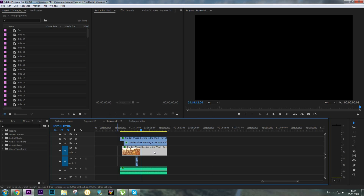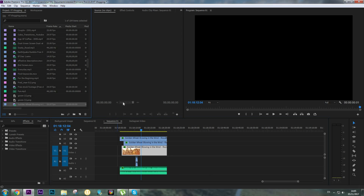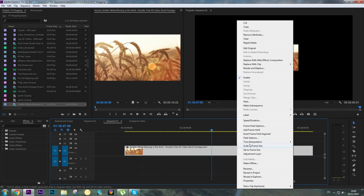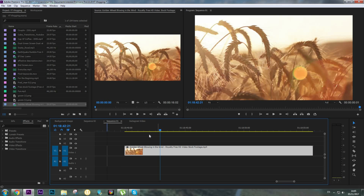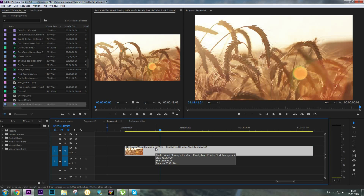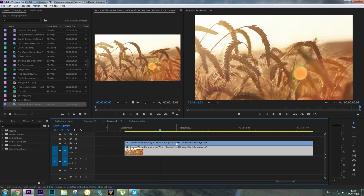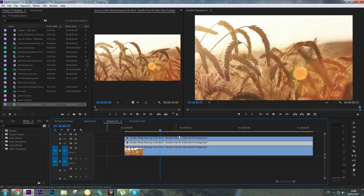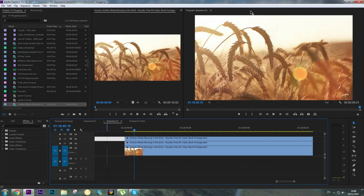First of all, add your clip to the timeline and adjust the scale to frame size. To do this effect we're going to have three lines, so we need to copy this clip two times to have three clips total. Hold Alt on the keyboard and drag to another layer — do that again to get a third copy on a third video layer.